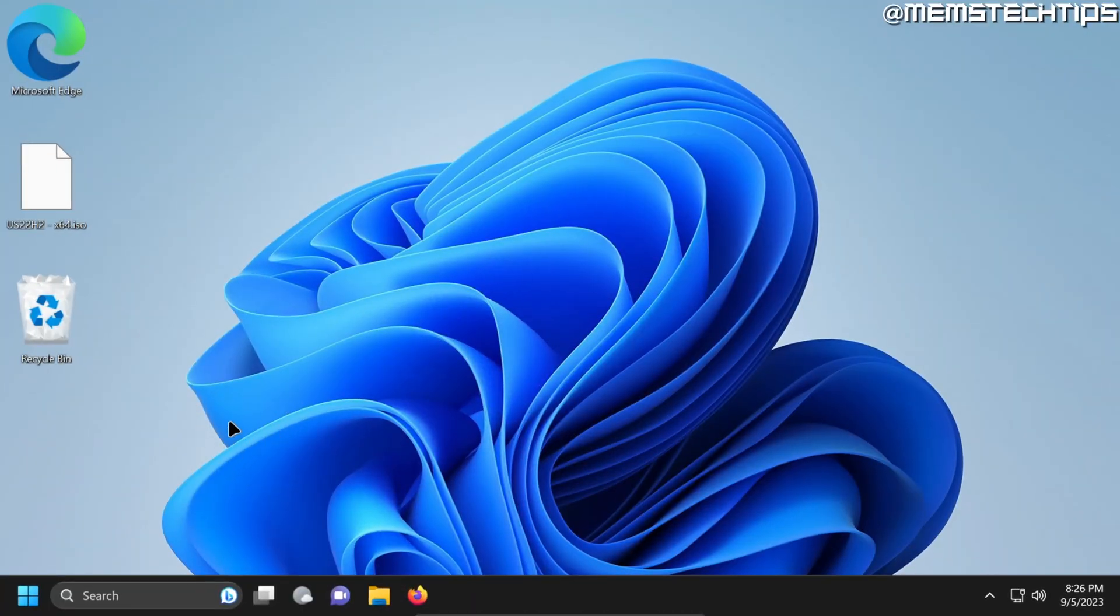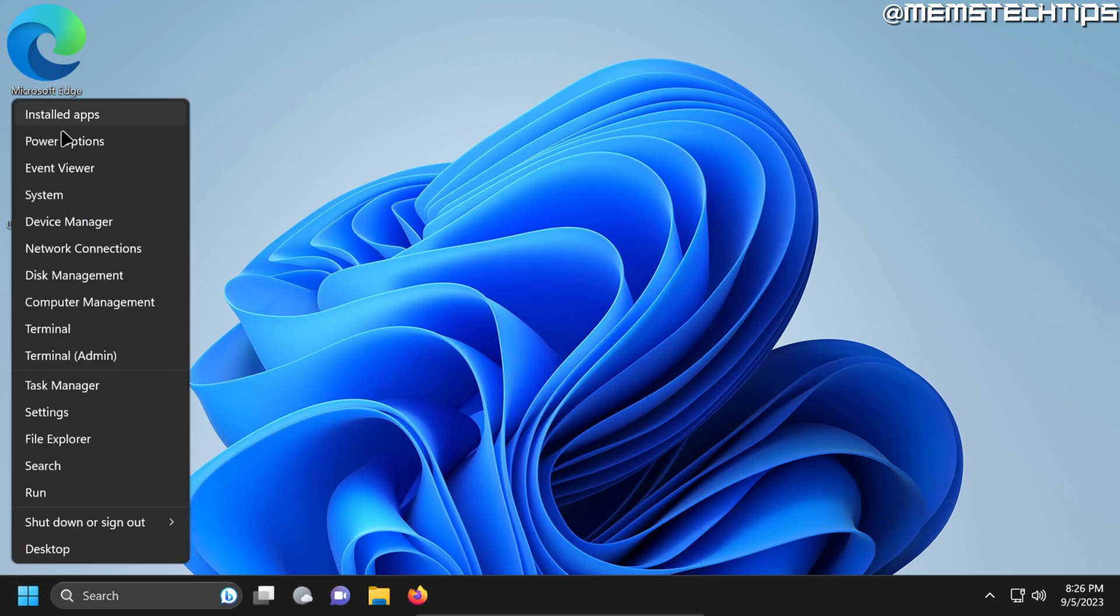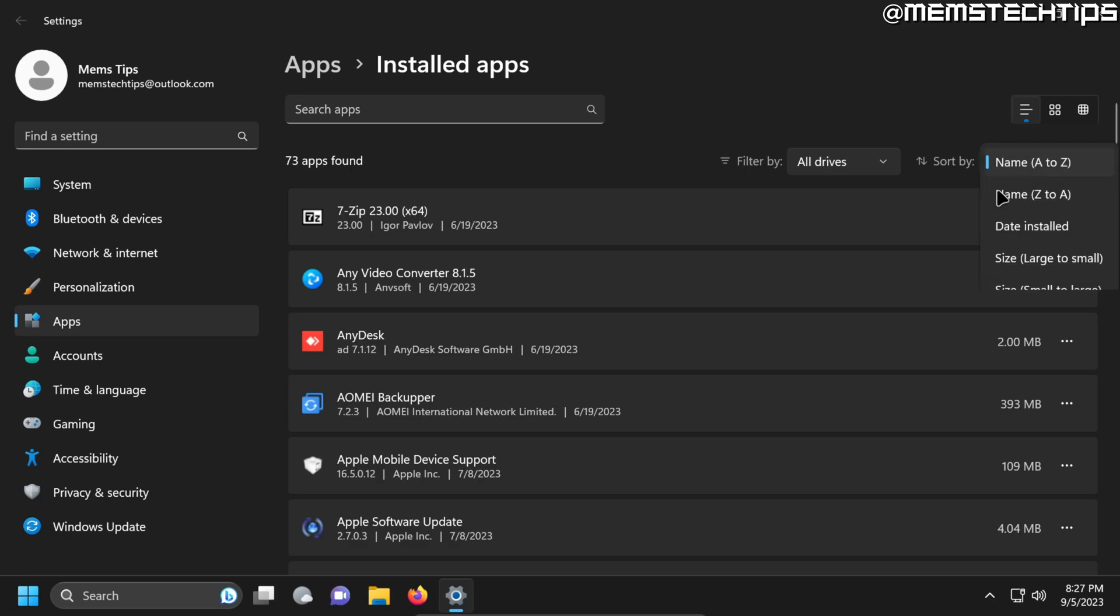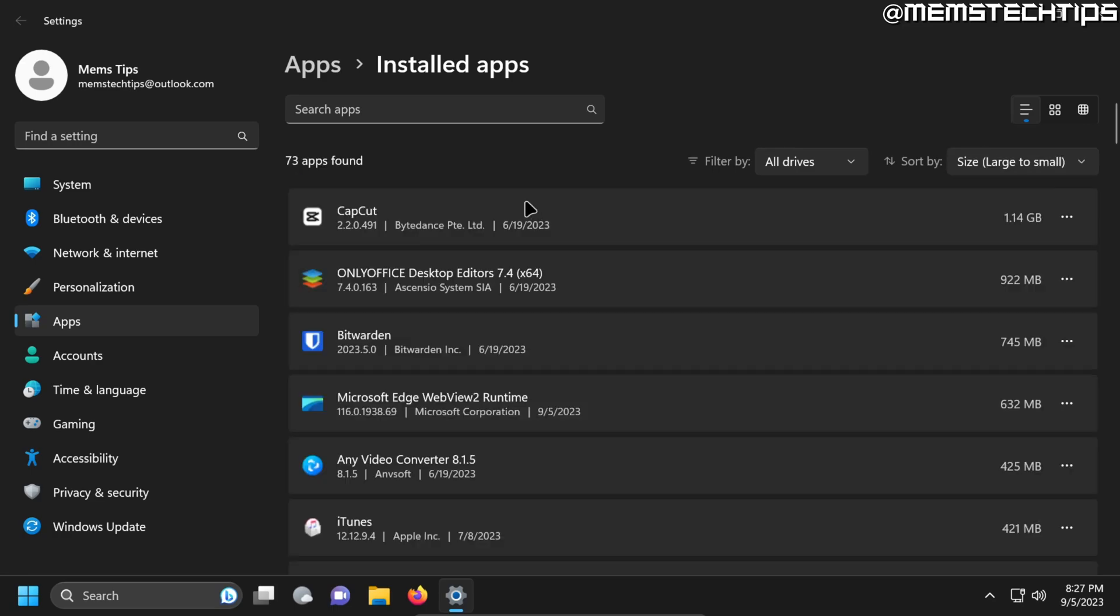Whether you're using Windows 10 or Windows 11, right click on your start button and then go to installed apps or apps and features if you're using Windows 10. Now on this list of installed apps on your computer, instead of sorting it by name, you can sort it by size from large to small and this way you can see which apps are taking up the most space on your computer.